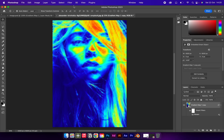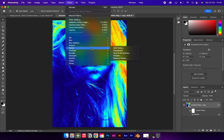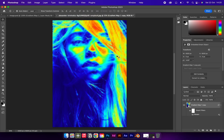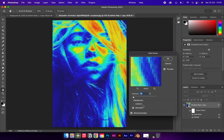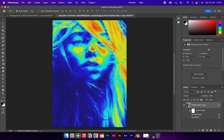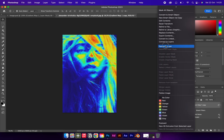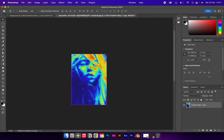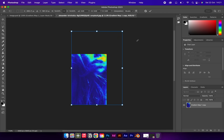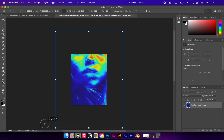Also go to Filter, Noise, and Add Noise to create a more grainy effect. Once happy, rasterize the layer. Then use Command-T to resize it, as it looks better more zoomed in.